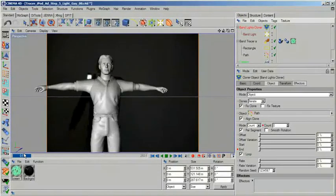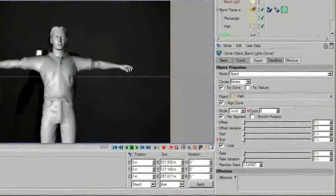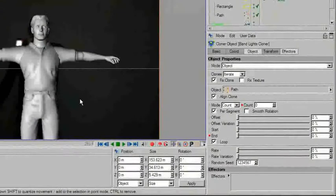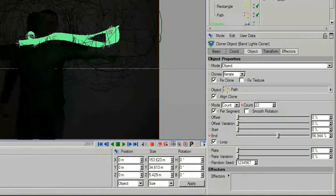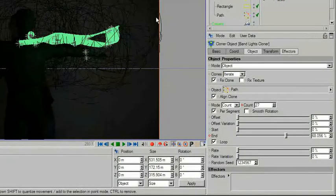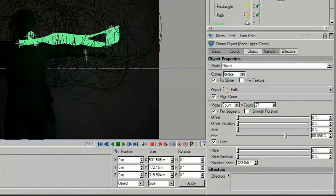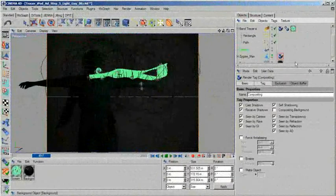To get that result, you only need to assign your spline as an object in a cloner, then drop in some lights and animate a few parameters.